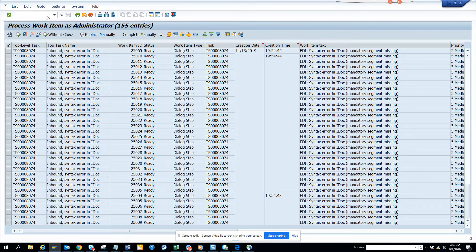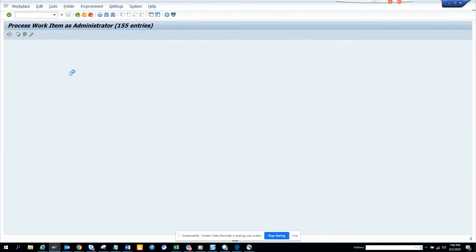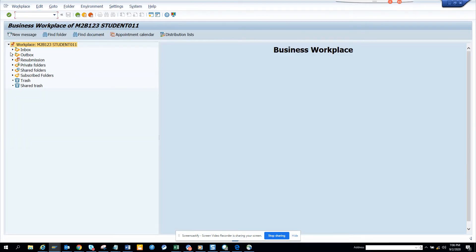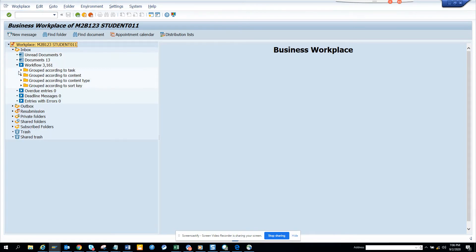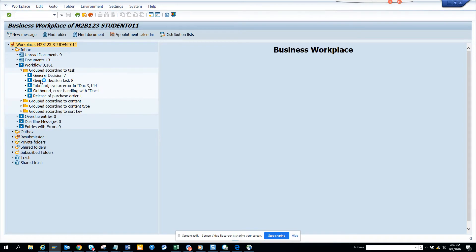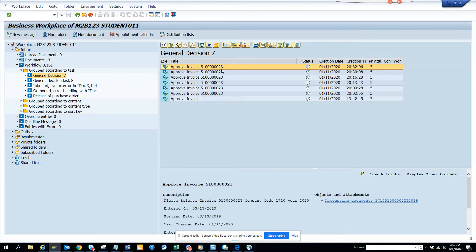I'll just go from SBWP, Business Workplace. I'll have something and from here I'll show you how you can see it very easy. So you have suppose general decision task and this one approving invoice, right? So if I just click on this workflow log.